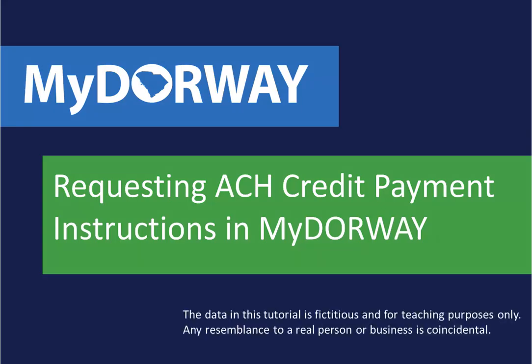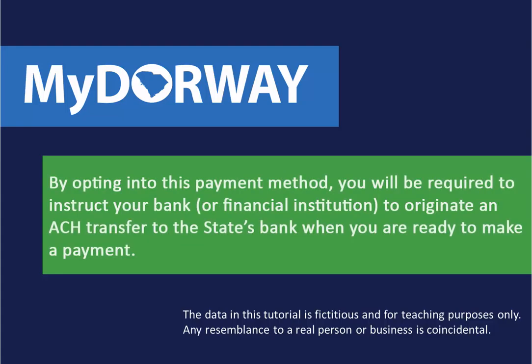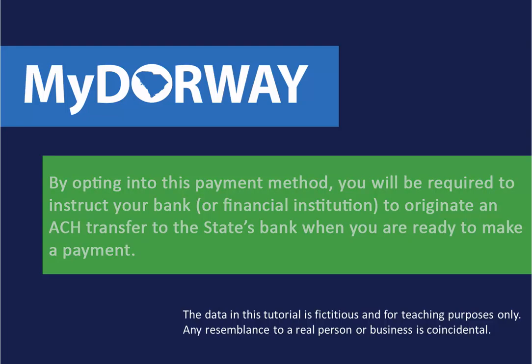Requesting ACH credit payment instructions is easy and convenient in MyDoorway. ACH credit payments allow you to initiate payment transfers to the SCDOR without having to enter your bank account information into MyDoorway. By opting into this payment method, you will be required to instruct your bank or financial institution to originate an ACH transfer to the state's bank when you are ready to make a payment.